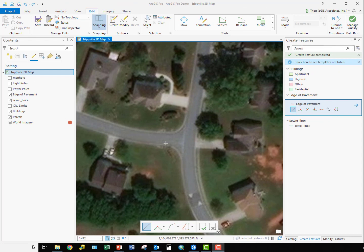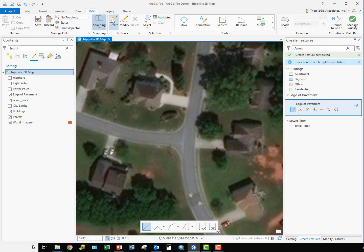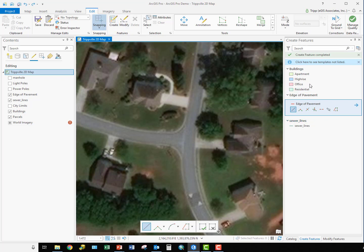As you can see, we're back into ArcGIS Pro, and what we're going to do is digitize the edge of pavement for the road you see on the screen. We're going to start by making sure we're on the Edit tab in the ribbon and verify that our Create Features pane is open, as you see it is here. If it was not open, you'd click the Create button here to open this pane.